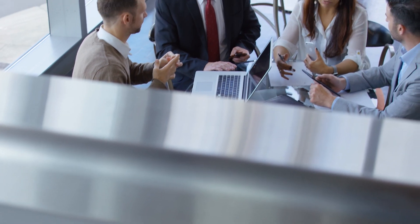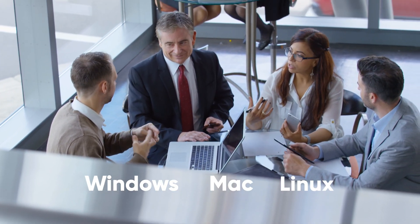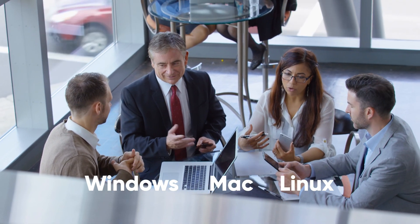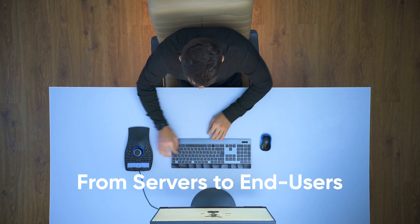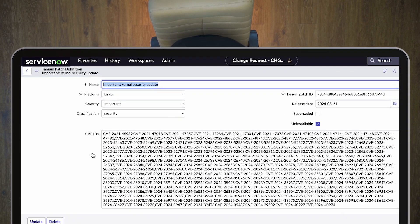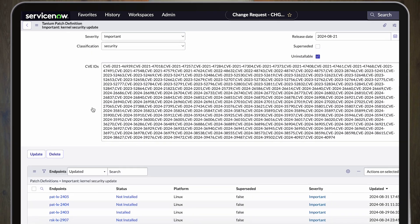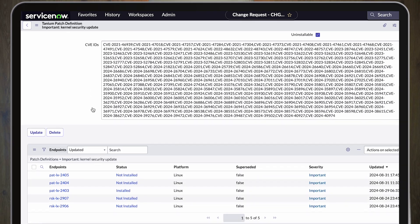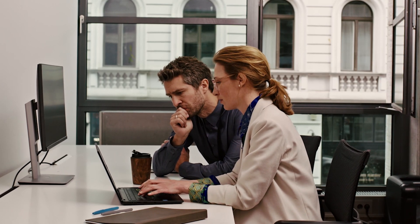Tanium knows about all the Windows, Mac, and Linux endpoints in an organization's environment, from servers to end users. Tanium also knows which patches are missing and applicable for every device, as well as the ability to deploy patches anywhere in the world.